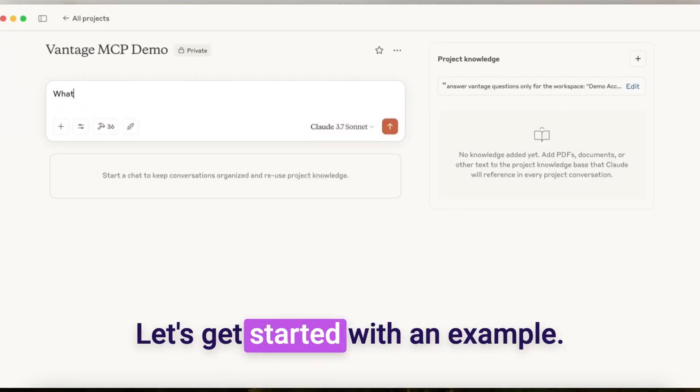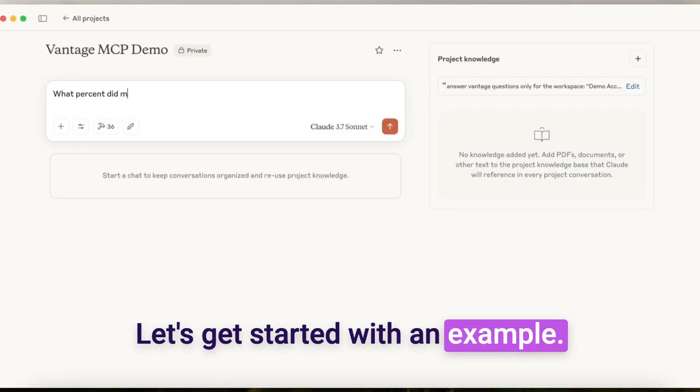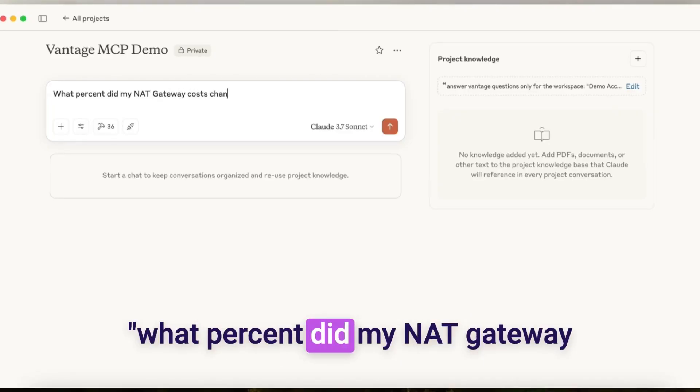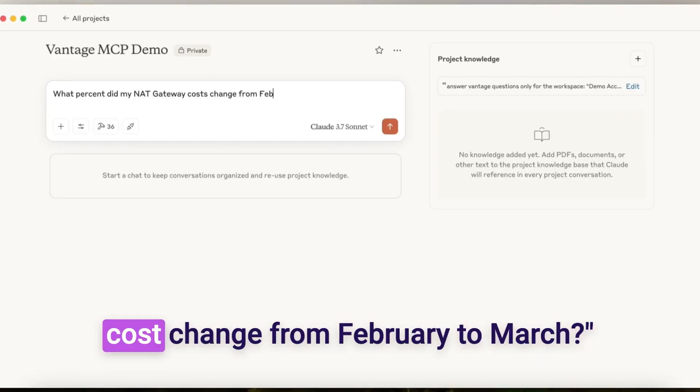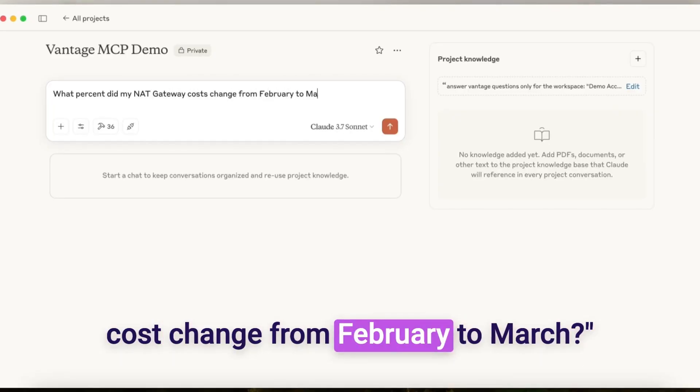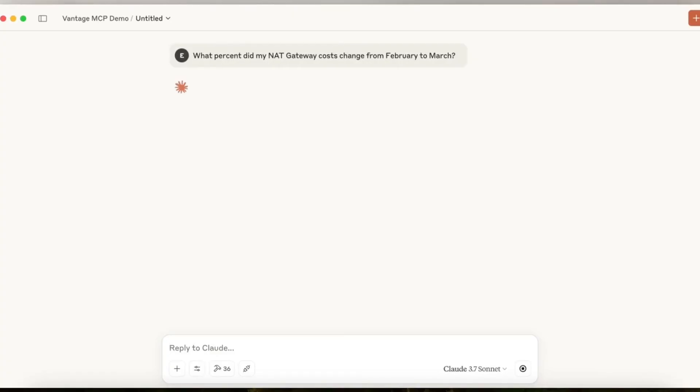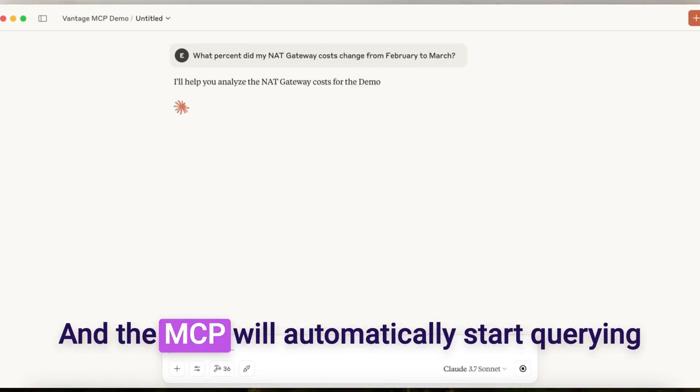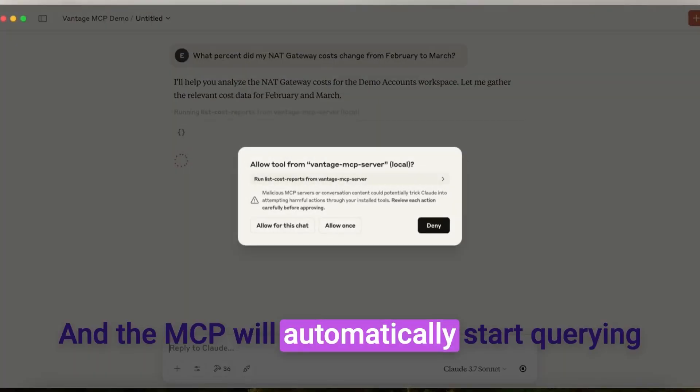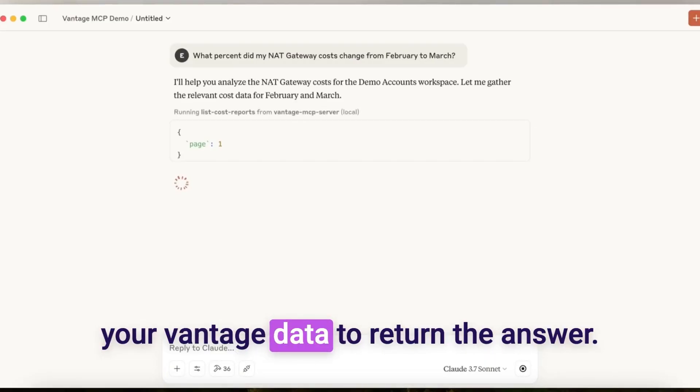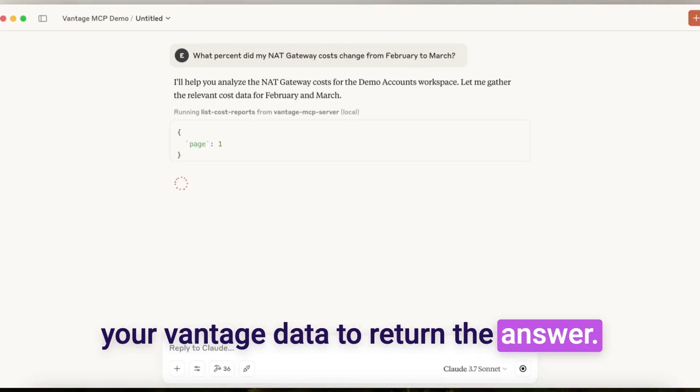Let's get started with an example. You can ask questions like, what percent did my NAT gateway cost change from February to March? And the MCP will automatically start querying your Vantage data to return the answer.